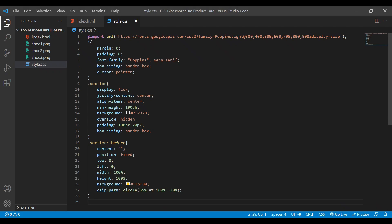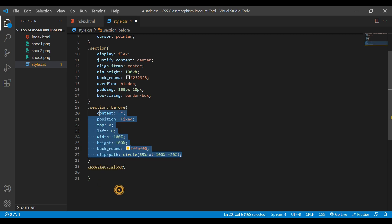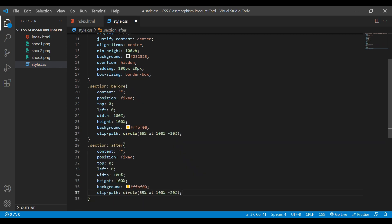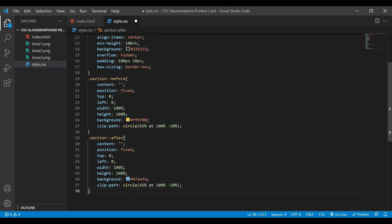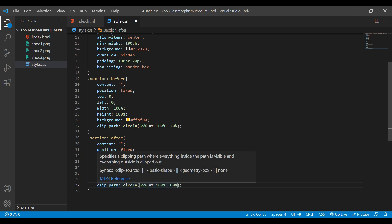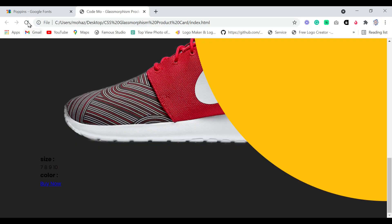Now I'm going to do the 'after' pseudo-element. I'll copy the whole of the before block, and this time I'm going to change my background color to blue using this color code. Also I'll make it 100% and set the position to 0%, changing the circle size to 35. Now if we save and reload the webpage, you can see we have our color coming from the opposite direction.